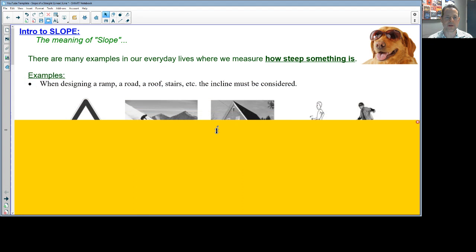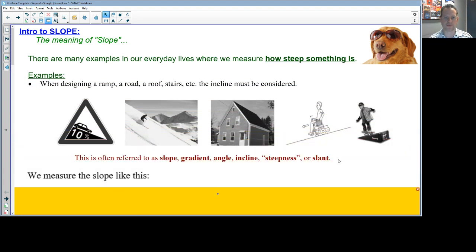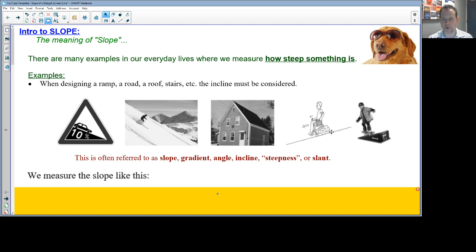Slope has a few different words that mean exactly the same thing. A ski slope is a good example of steepness — obviously the steeper the ski slope, the more challenging it is. The roof of a building can be referred to as the slope or gradient. We can also think about a ramp, which can be referred to as a slope, or the steepness or slant of a road.